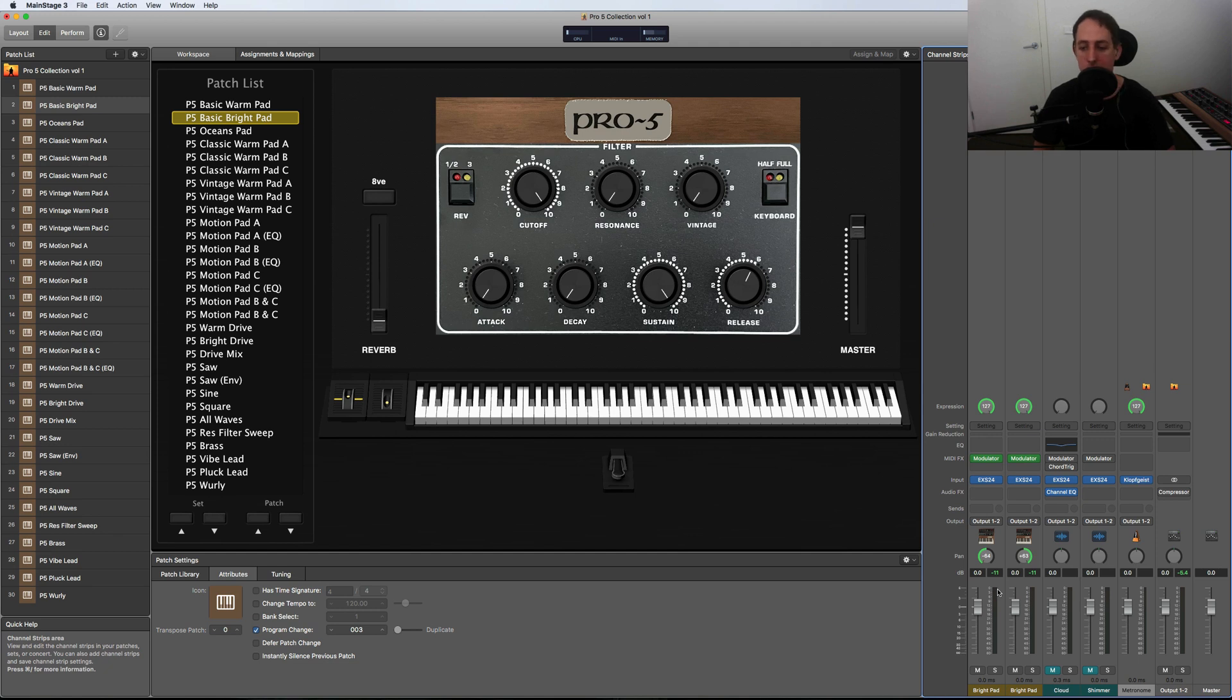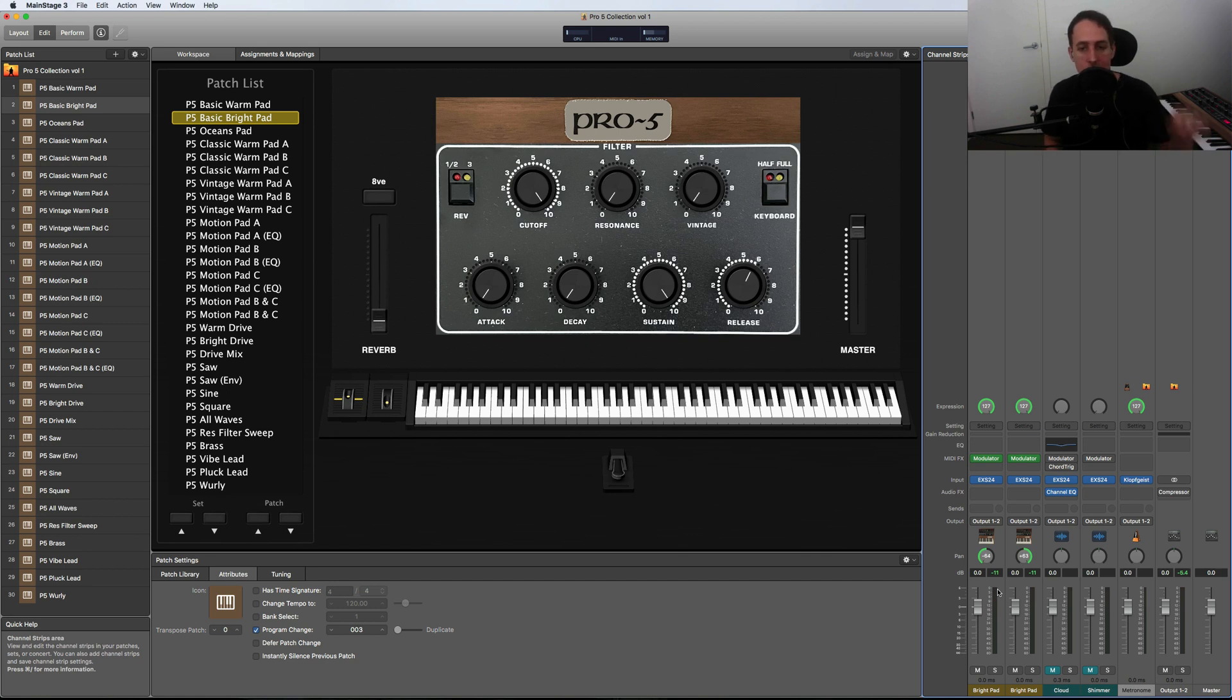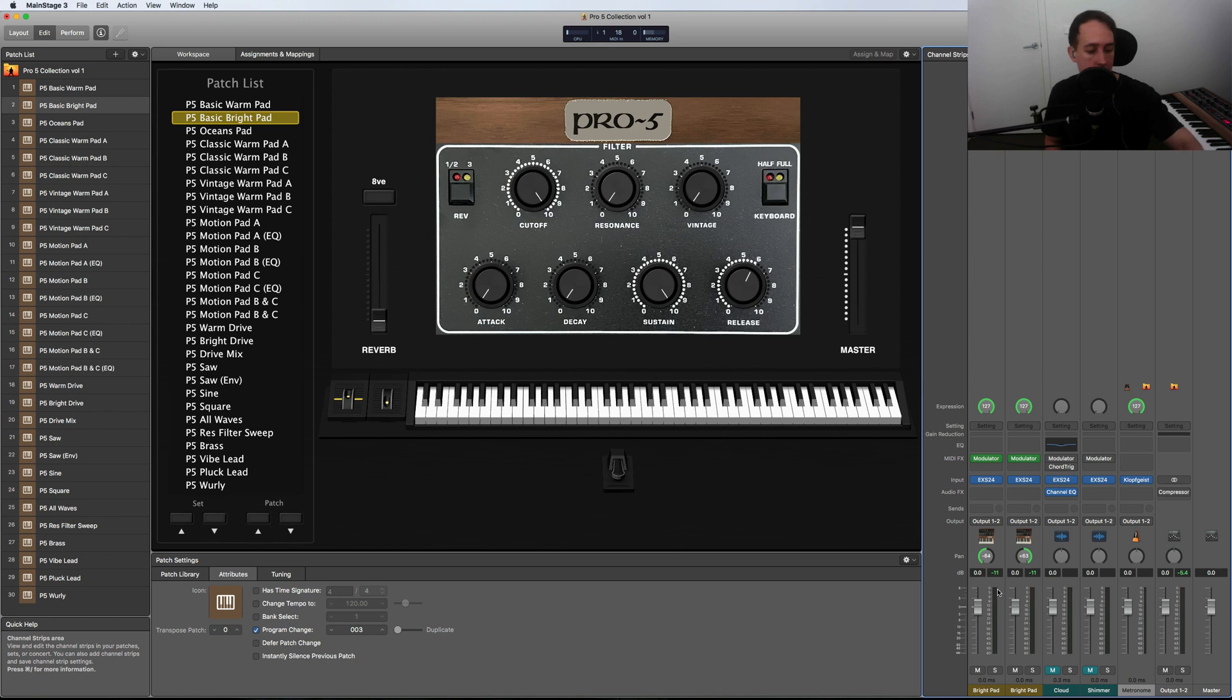Okay, let's go through some other patches and show you some of the features of this product. So I quickly showed you the basic warm and bright, but what I really want to show you is this vintage knob which I've got mapped. That's not the one—this one here.